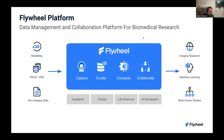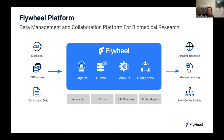I'm going to try to focus as much as I can on the challenges and the solutions we've been developing at Flywheel to help researchers share data. Flywheel is basically a data management and collaboration platform for biomedical research.